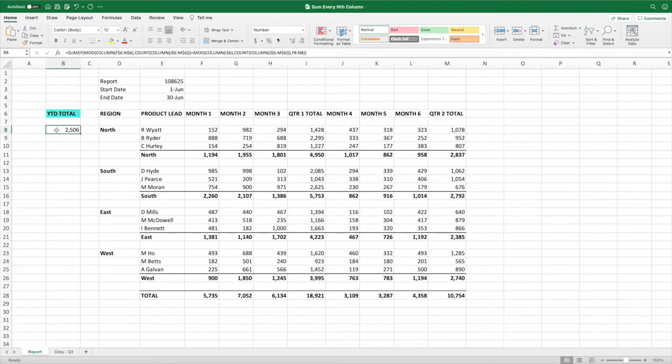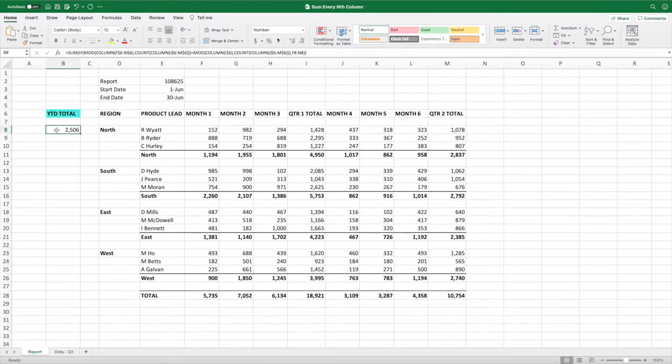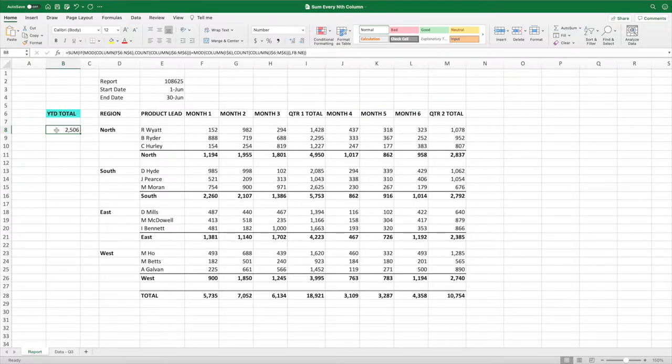For example, if your goal was to sum months 1, 3, 4, and 6. The requirement for this equation is that there is a consistent spacing between the columns you want to sum. The quarterly example has four columns between the values we want to sum, whereas the months 1, 3, 4, and 6 example has a two-column spacing.